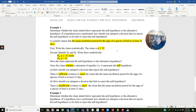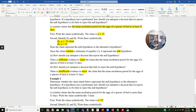A scientist claims that the mean incubation period for eggs of a species of bird is at least 32 days. The claim symbolically is mu greater than or equal to 32. We see that this claim has the condition of equality. So the null hypothesis is mu greater than or equal to 32, which is the claim, because the claim does have the condition of equality. When we get into StatCrunch, the null hypothesis will always be entered as equal to. The alternative hypothesis is mu is less than 32.